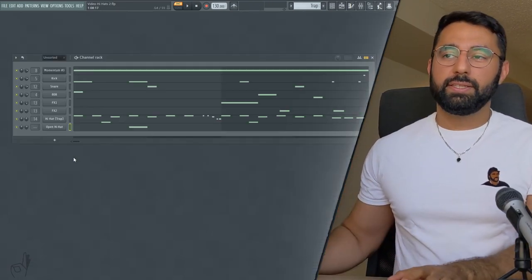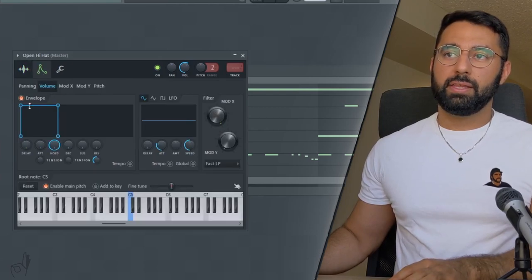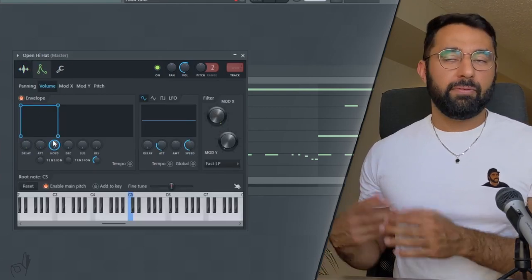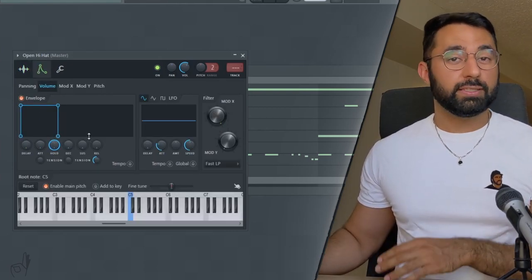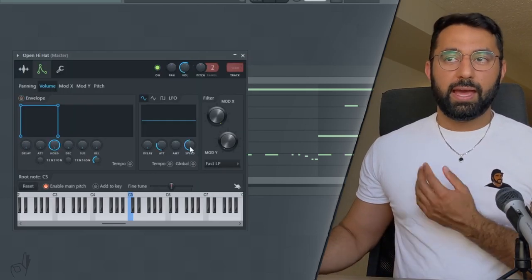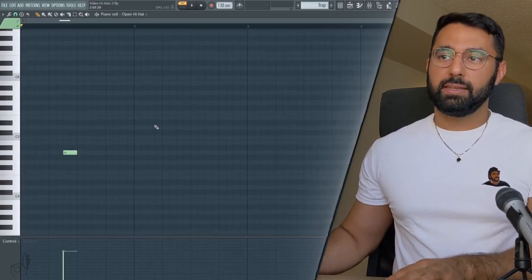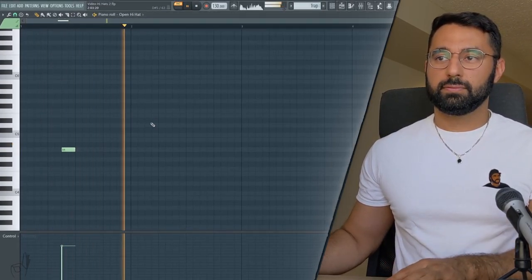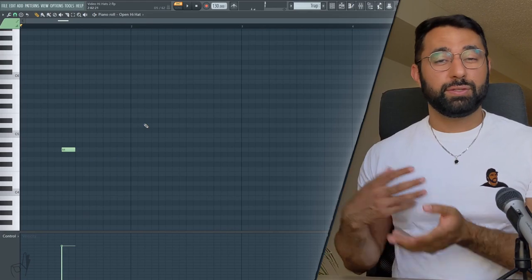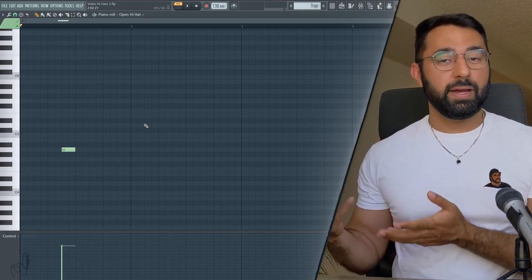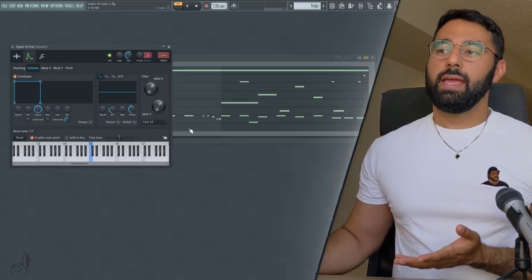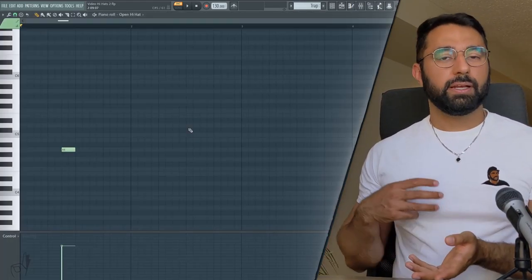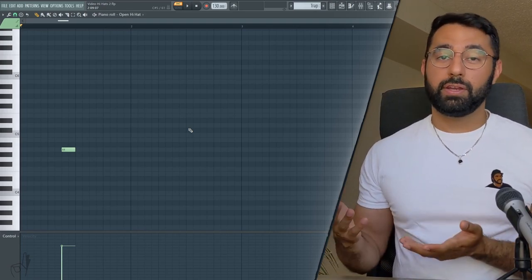As well, going into the sample and making sure you turn on the envelope and have it be something closer to a perfect square is often a good idea. Just because if we had this off, you guys can hear. The open hi-hat's a little bit too long and extends out a little bit too much. So controlling the volume of your open hi-hat when it opens and when it closes is probably something that you might want to do.